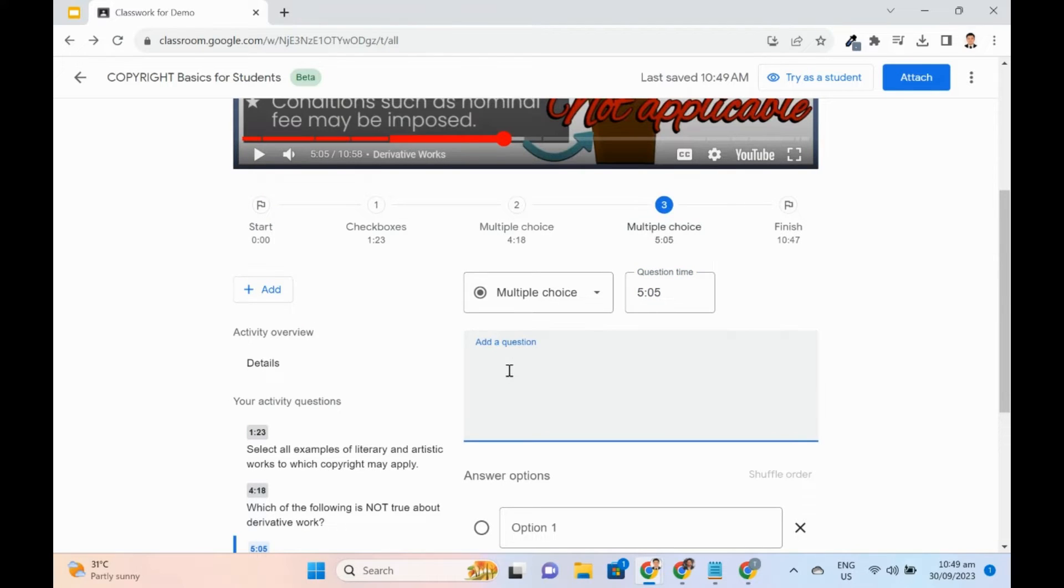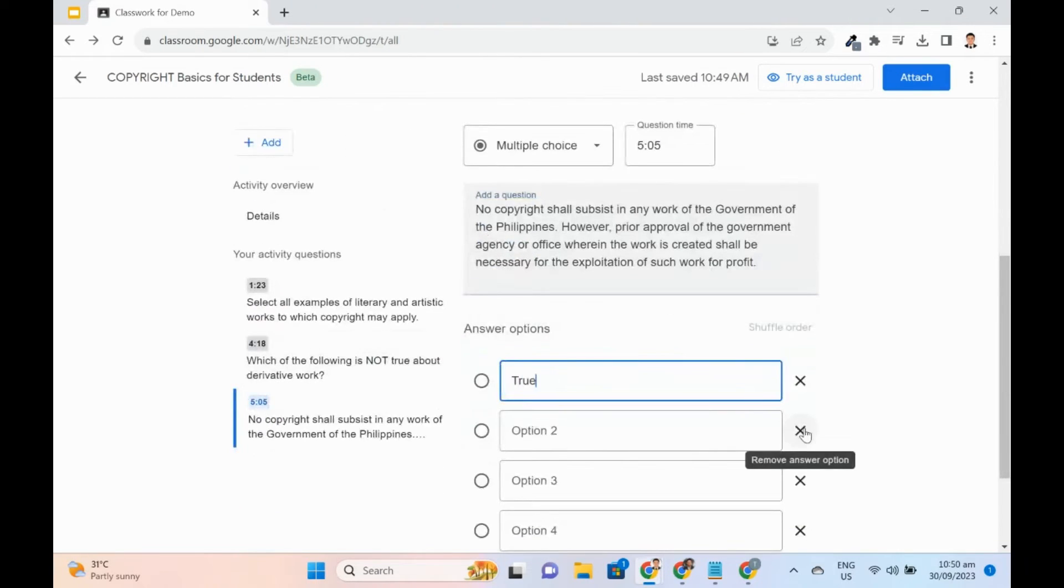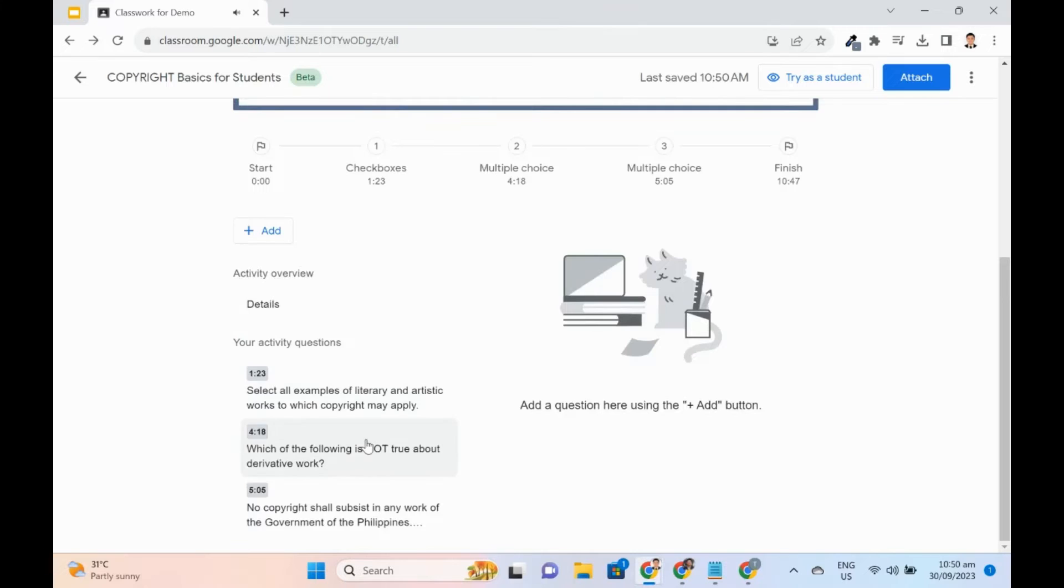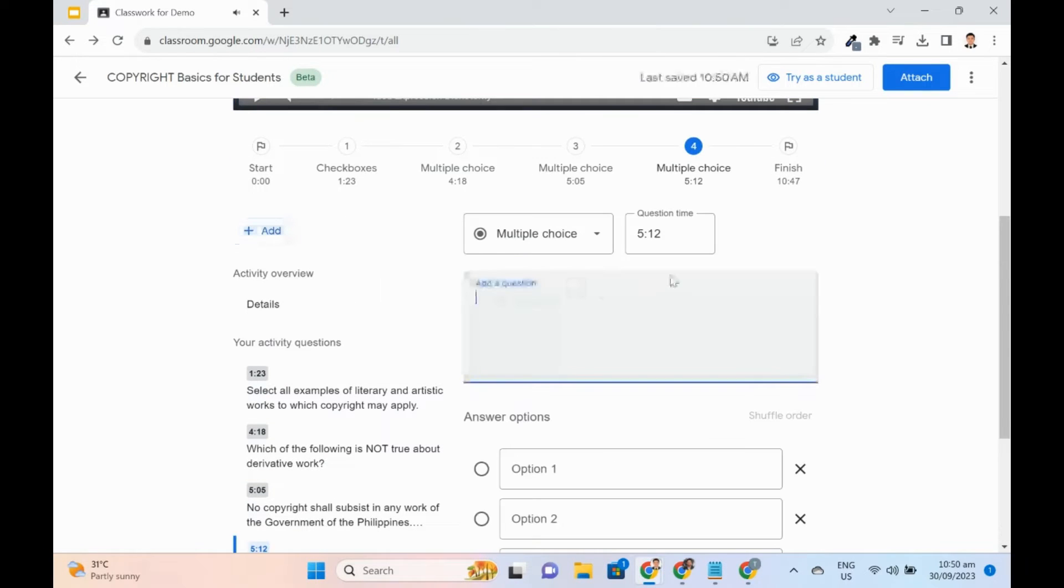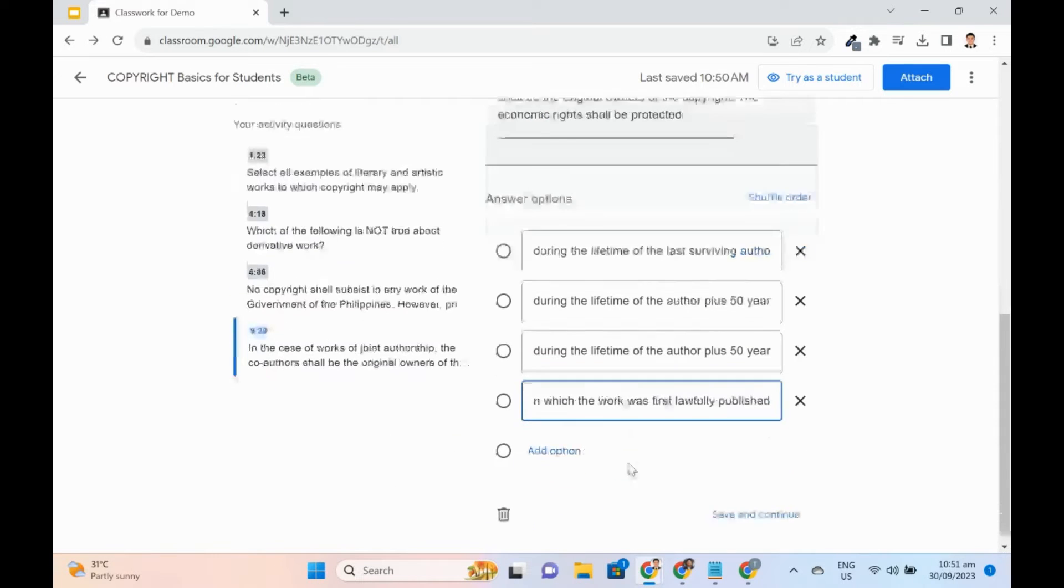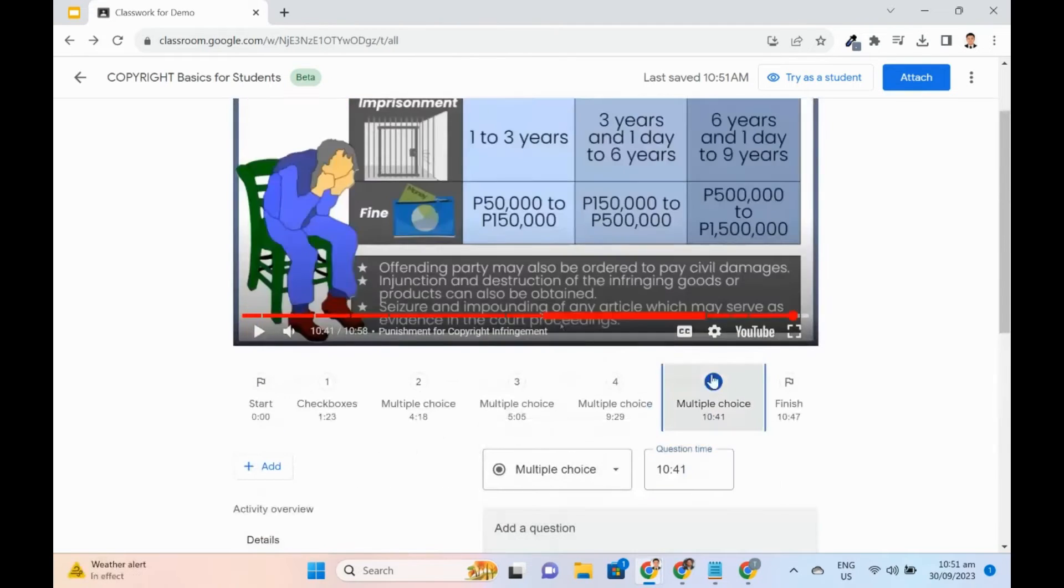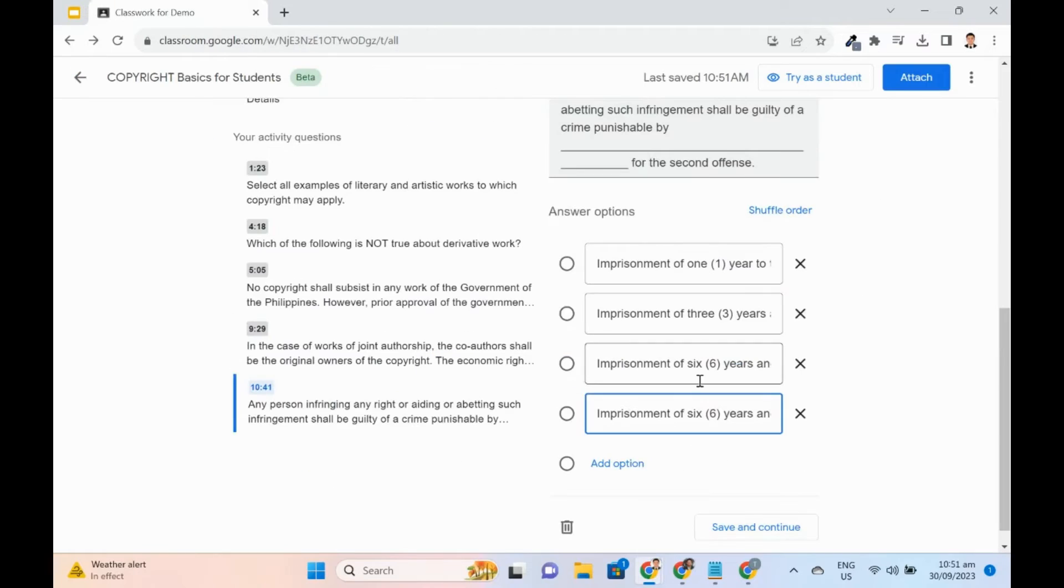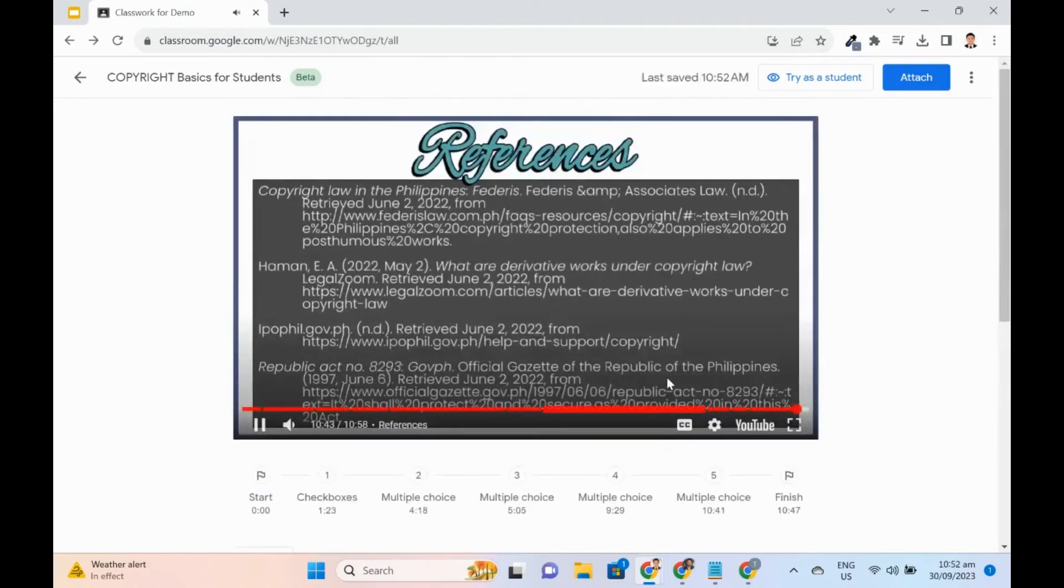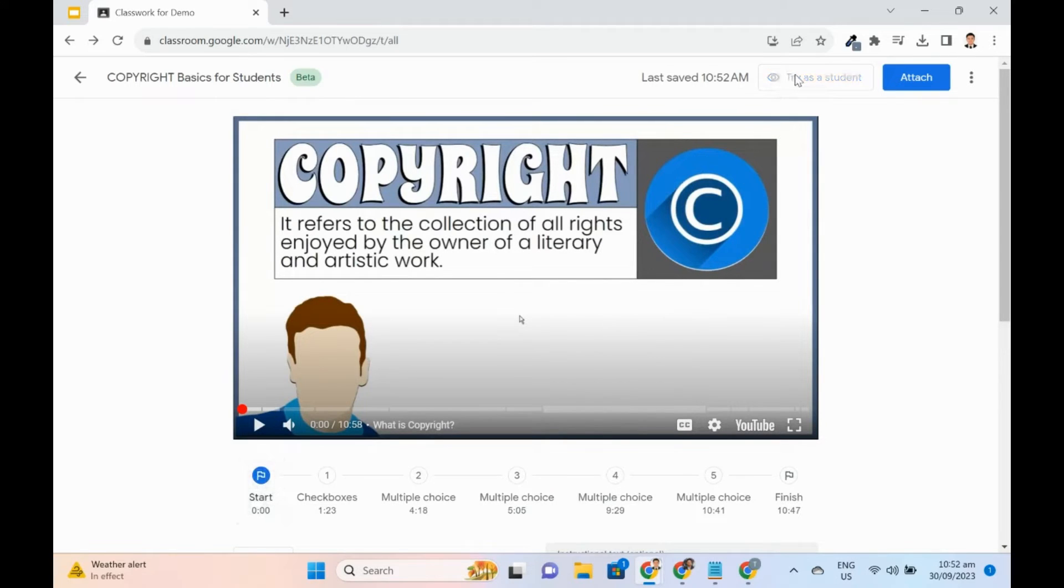I will follow the same instructions for the next three questions. At this point, I am done adding the questions to the respective timestamp. Before attaching it as an assignment, I will try it as a student first.